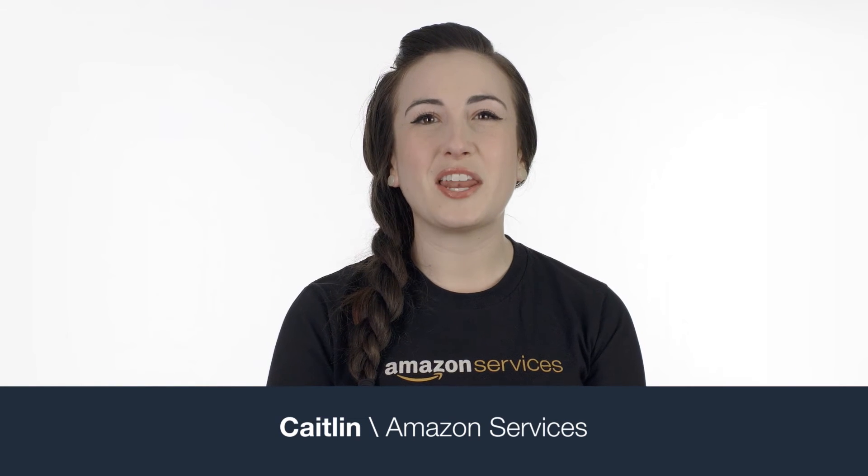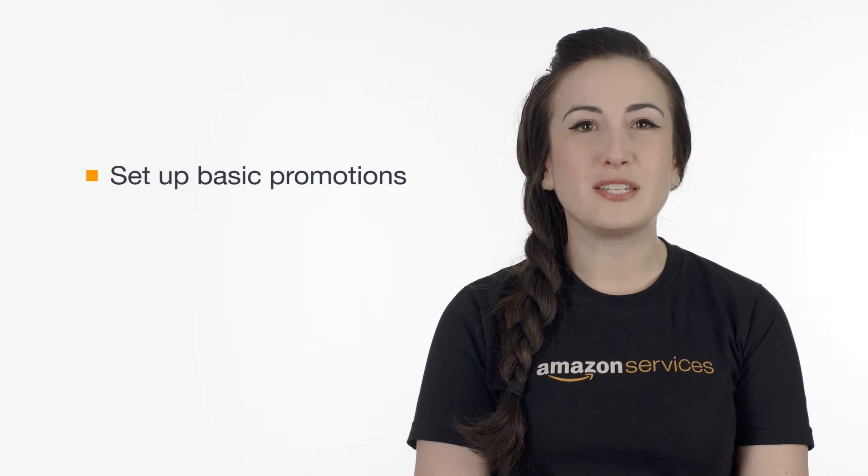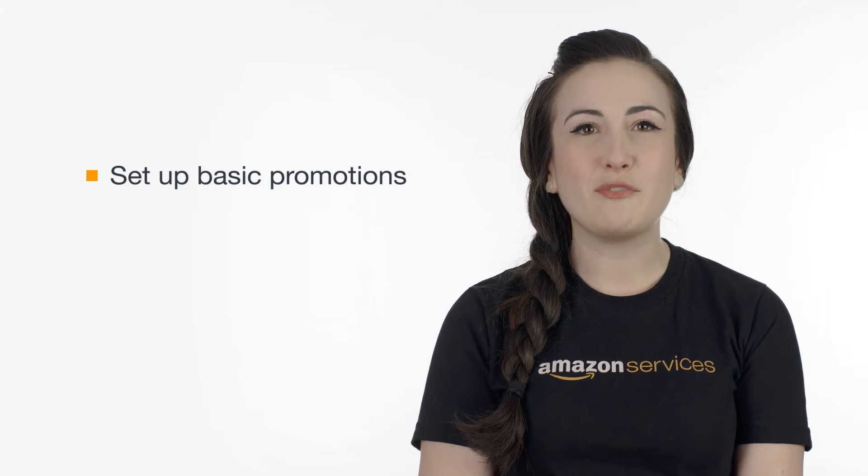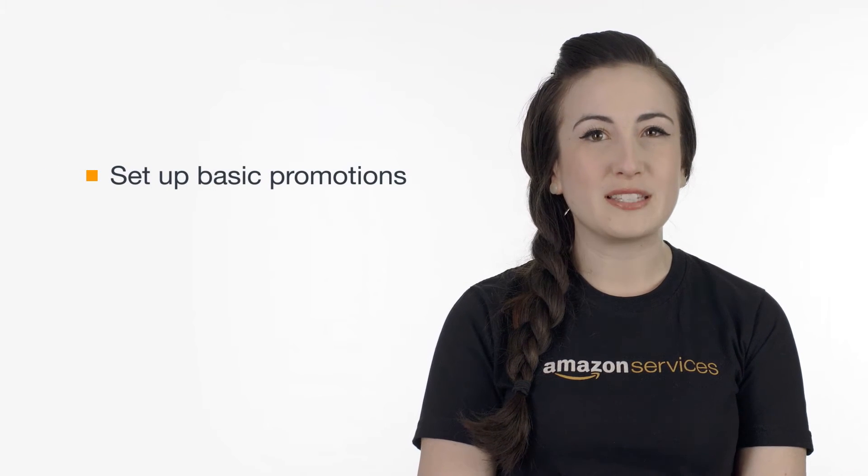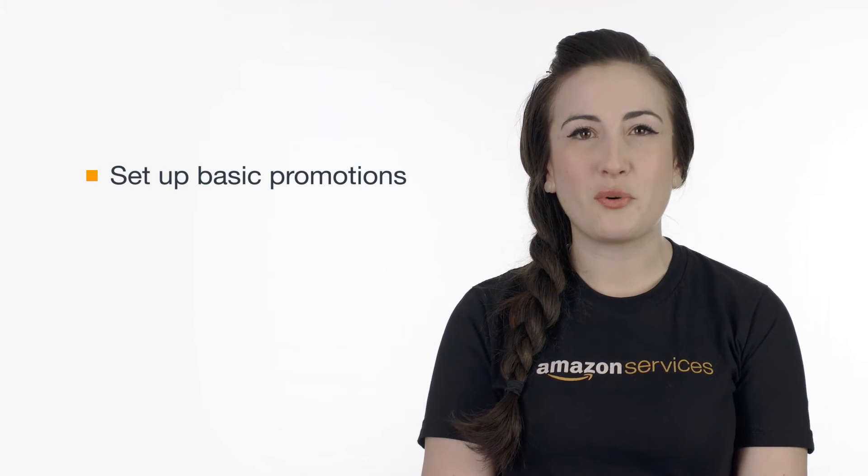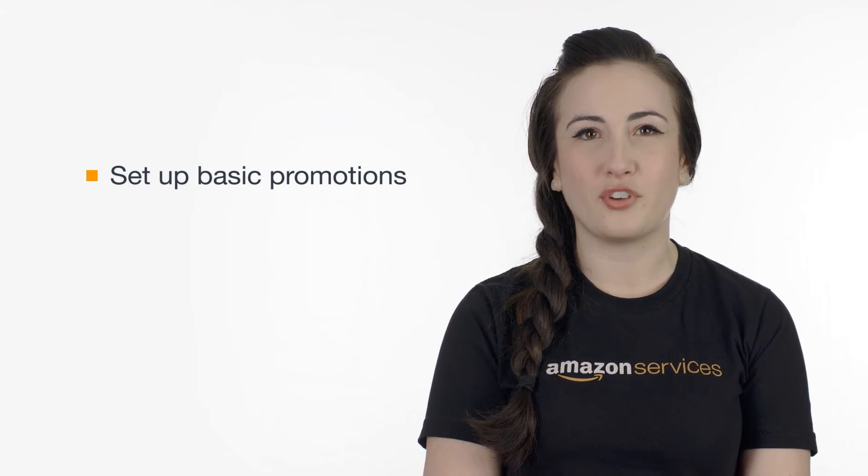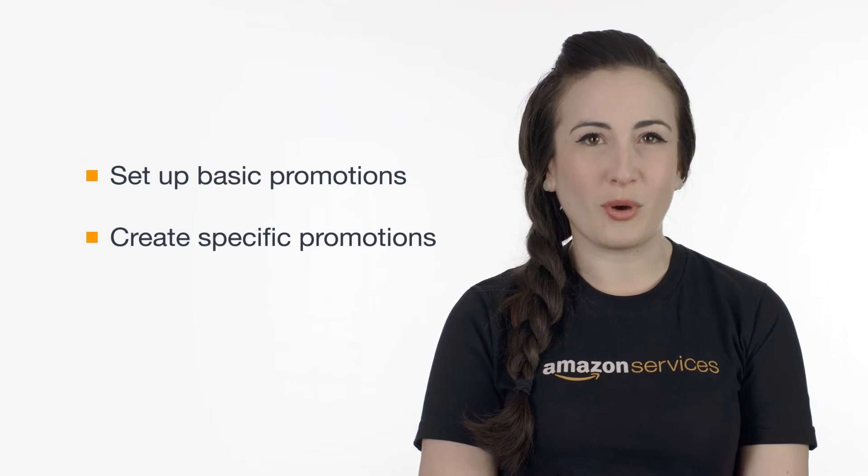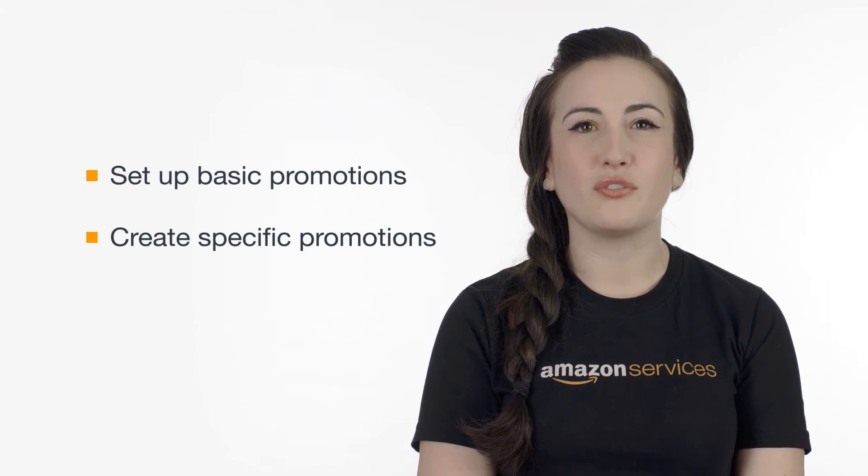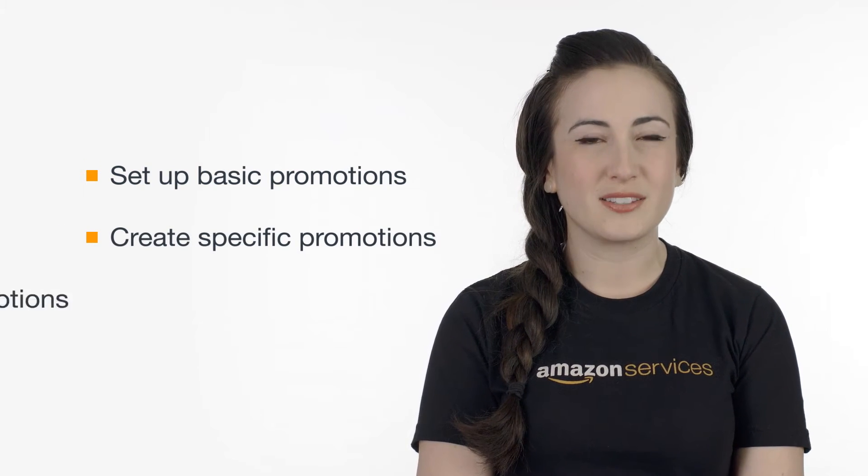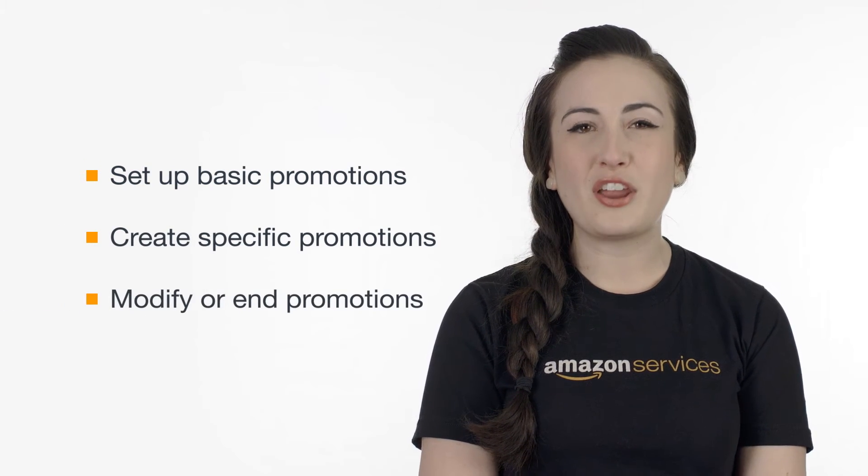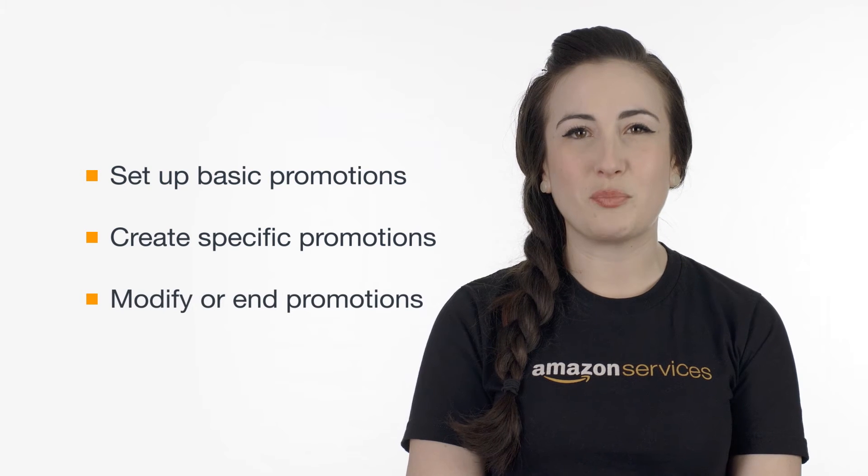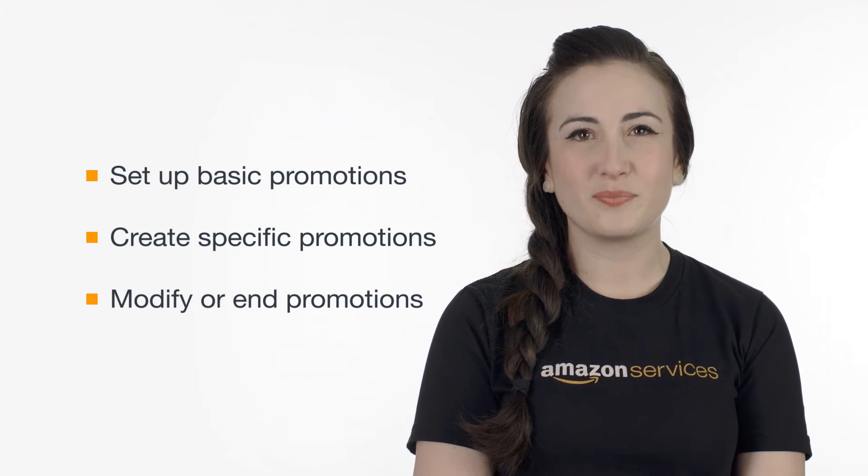Welcome to our series on setting up promotions. By the time we wrap up, you'll know how to set up a variety of basic promotions like free shipping or buy one get one free, create more specific promotions such as offering loyalty points, and modify or cancel existing promotions.